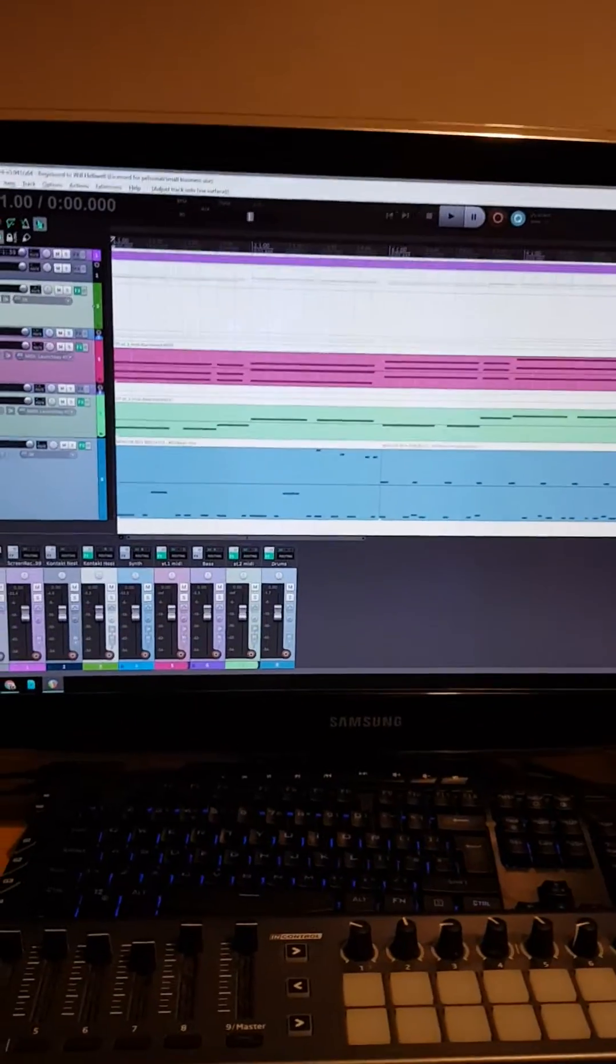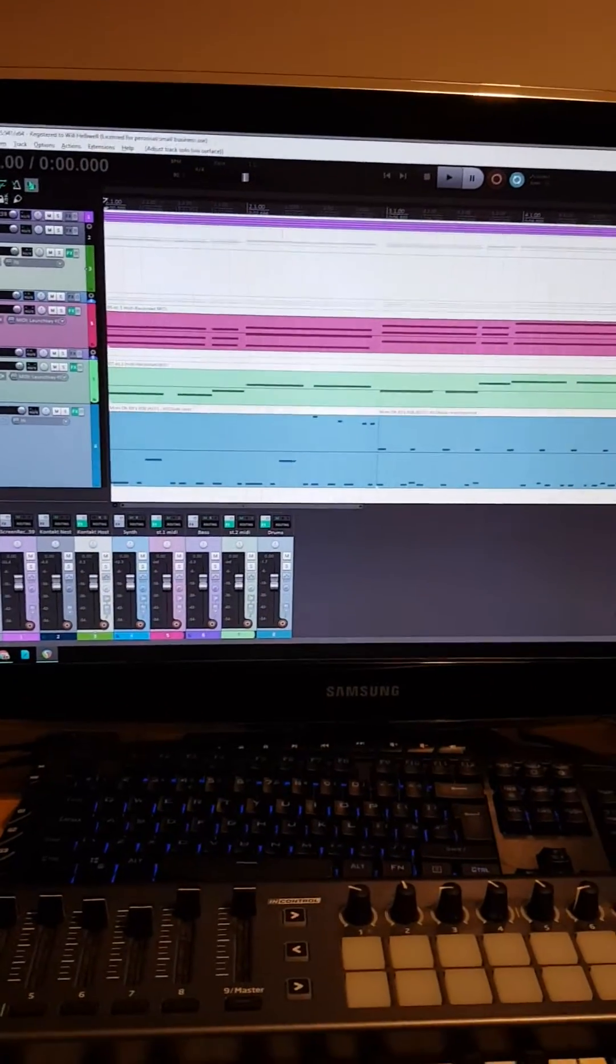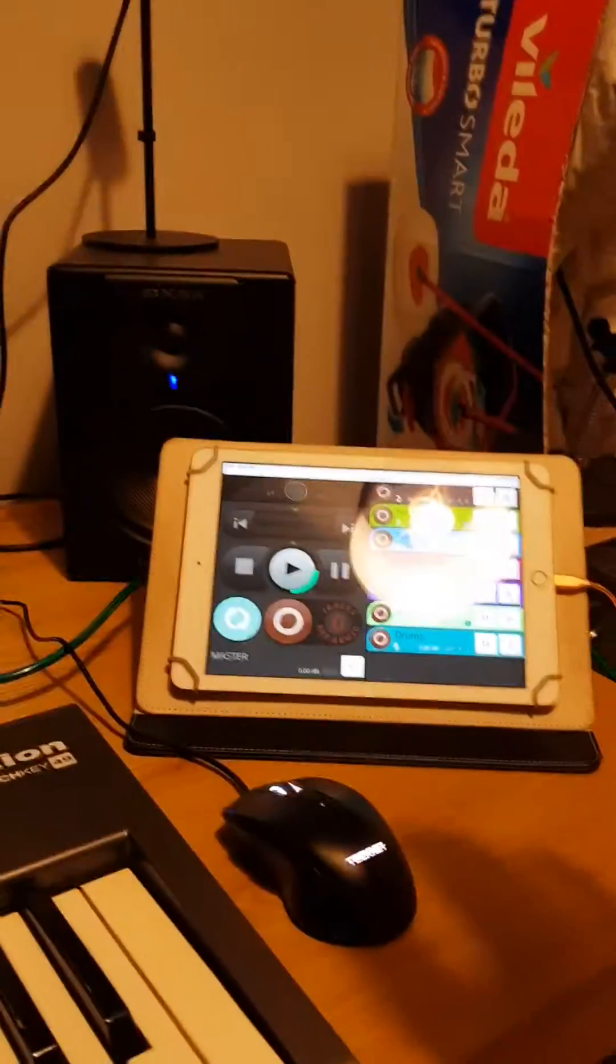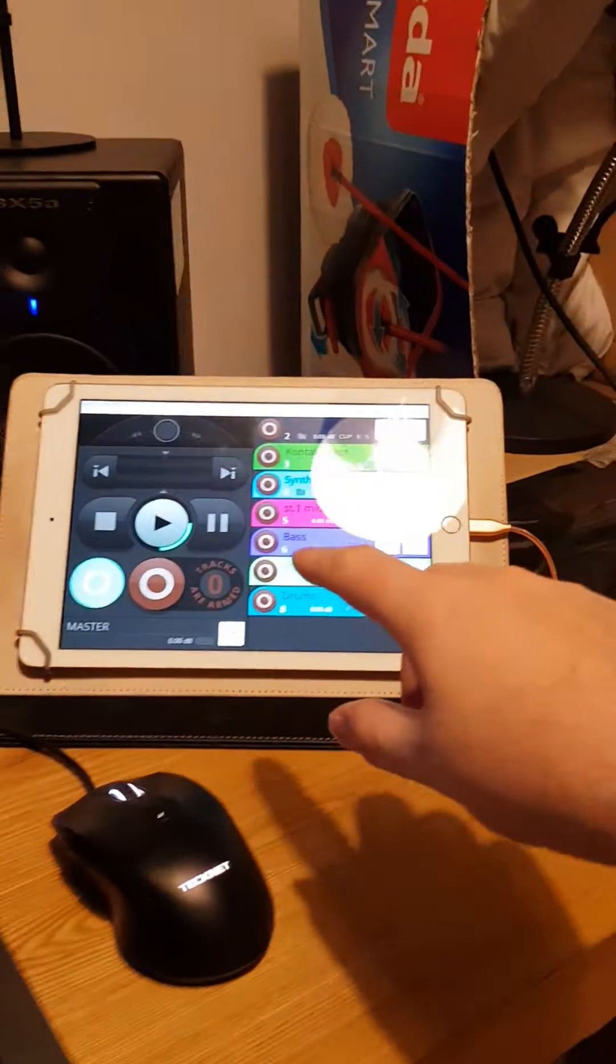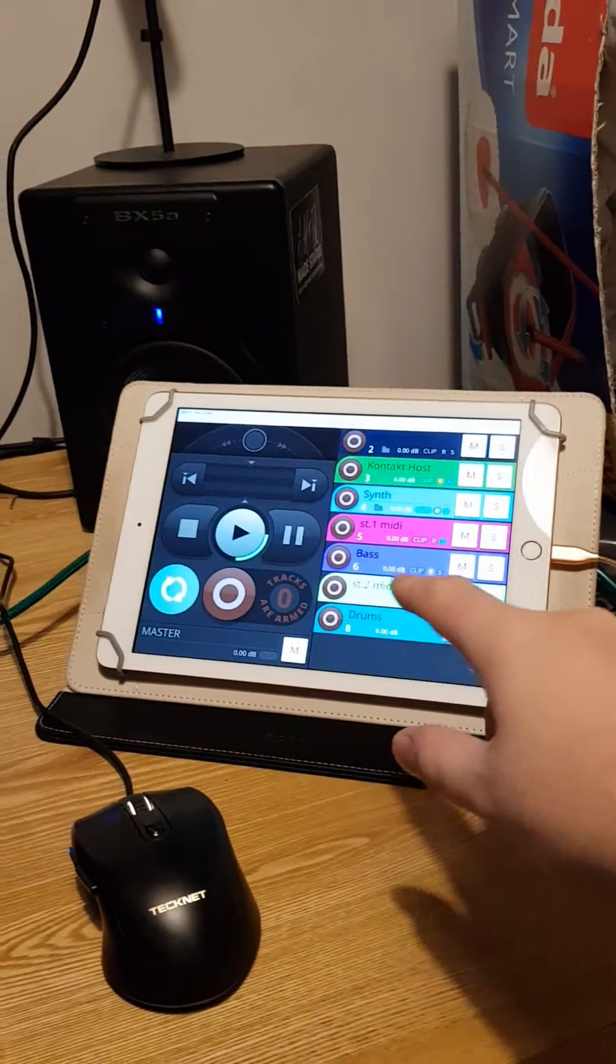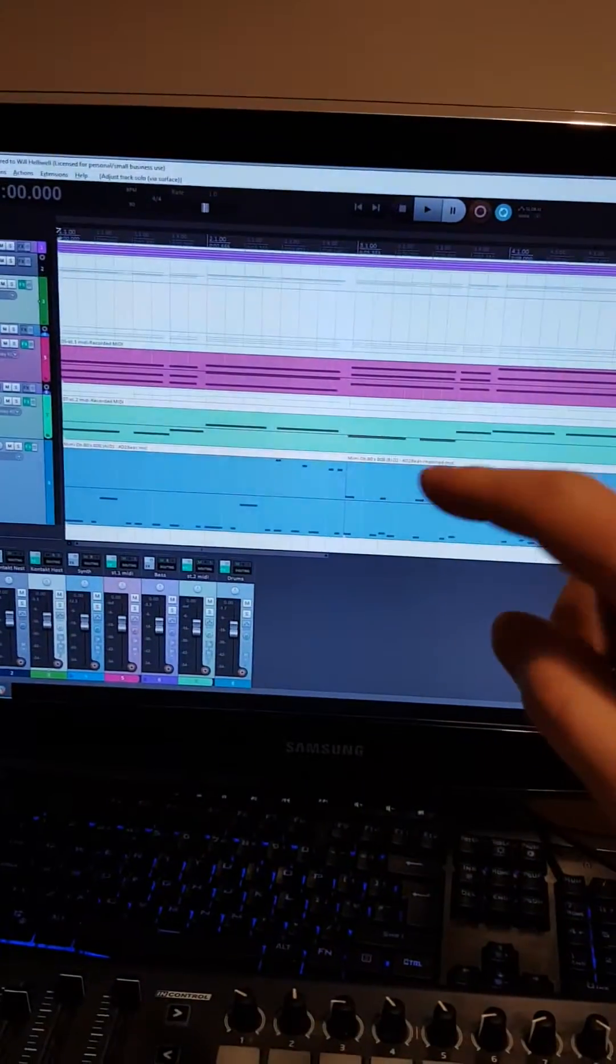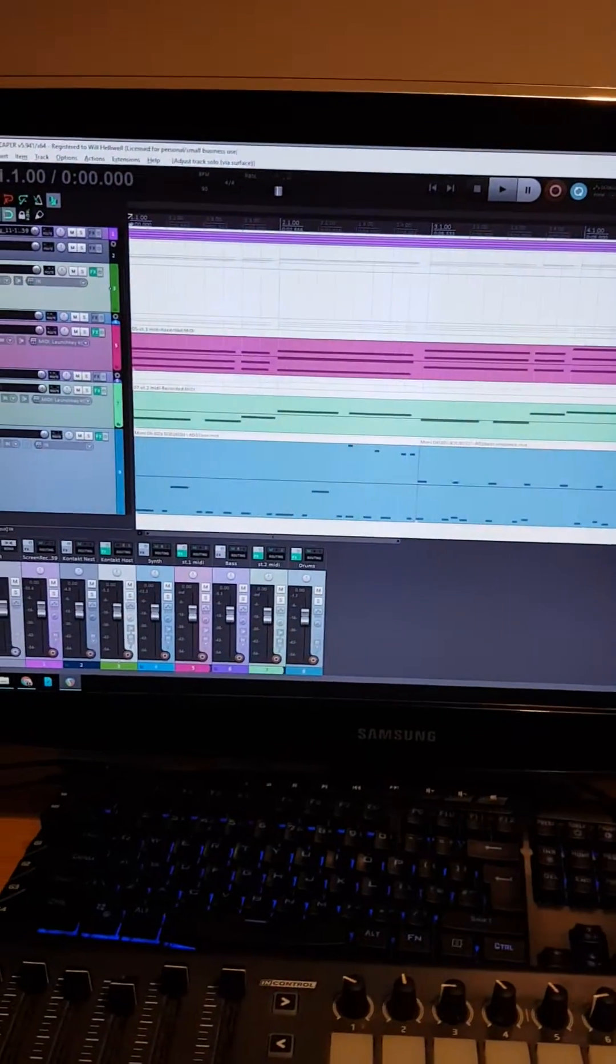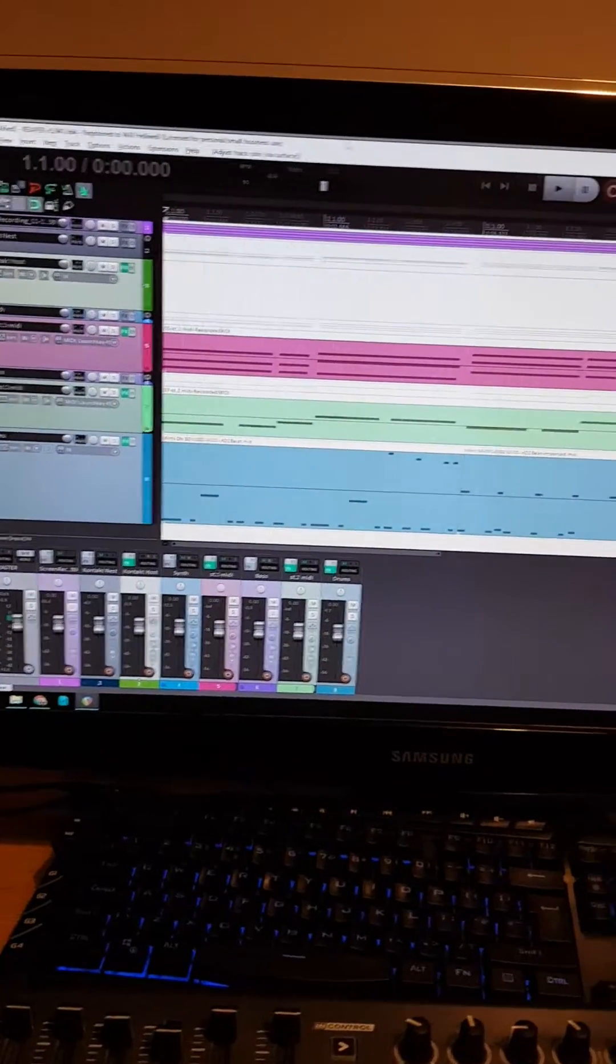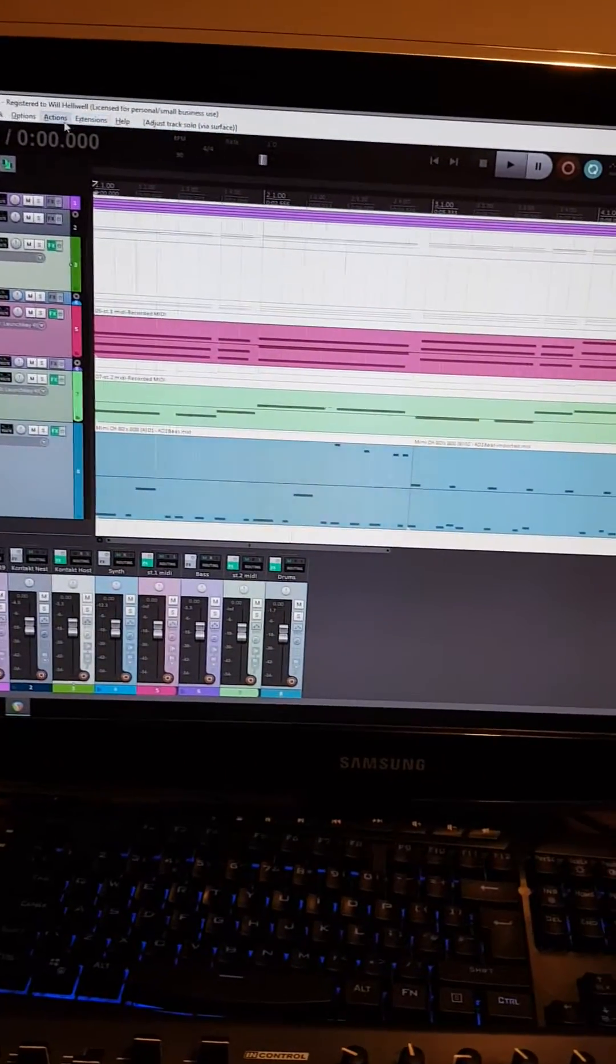All right, this is really cool. I didn't know Reaper could do this, but I've got my iPad set up. Let's get away from the glare. I've got it set up and connected to Reaper without having to download any apps or anything. So super easy.